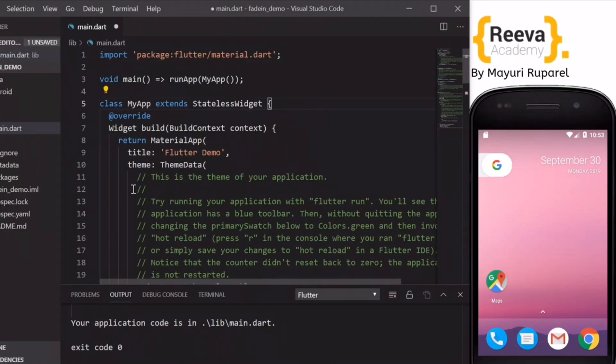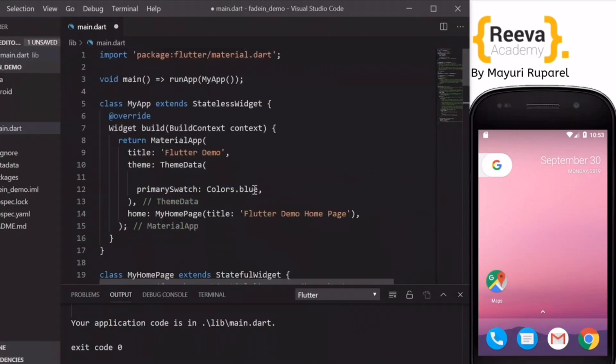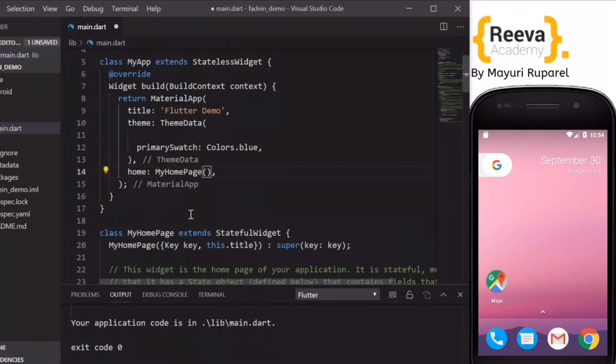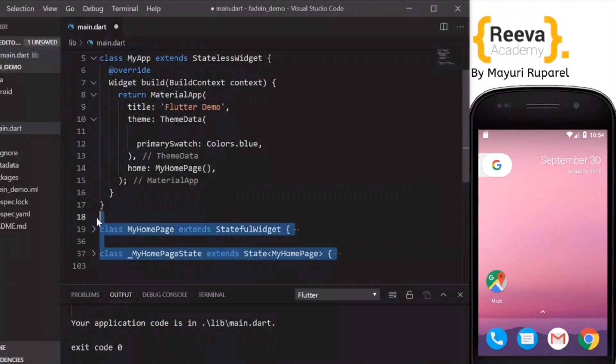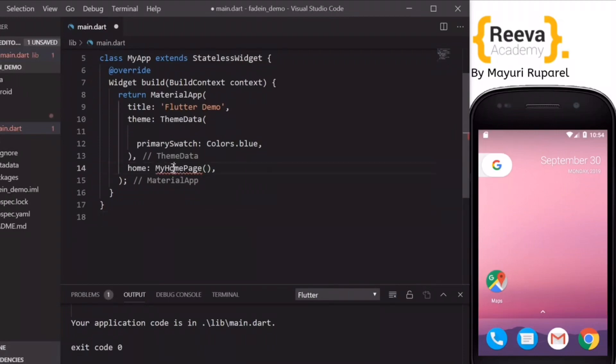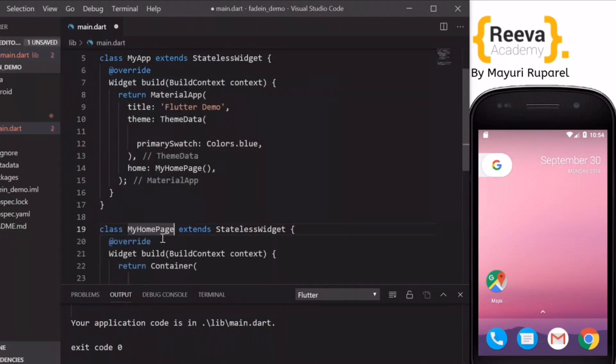We started by creating a blank application in Flutter using Visual Studio Code. I will remove these extra comments and remove these two classes so that we can start with a clean slate.